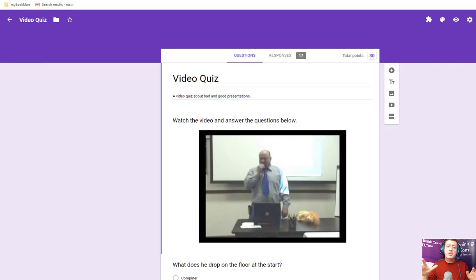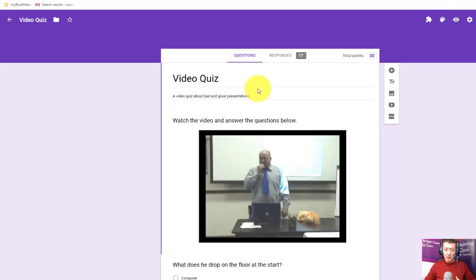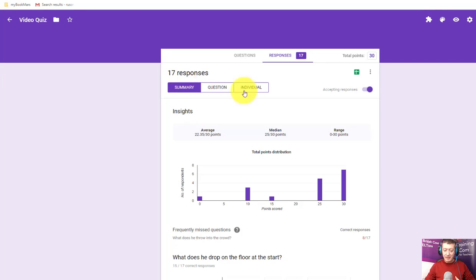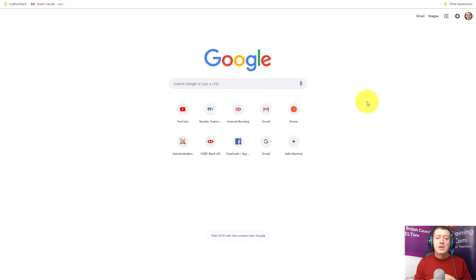One important thing to clarify before we start: when you do a quiz-type form, you still get the feedback and information as a teacher. Even though students get immediate feedback, you still get all the information. I've got a quiz here that 17 people have completed — I can click and look at their responses either as a summary or individually. So when you make a quiz, students get feedback and you as a teacher are still notified when someone completes it.